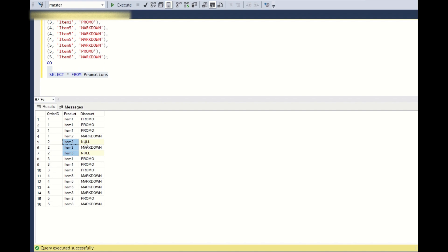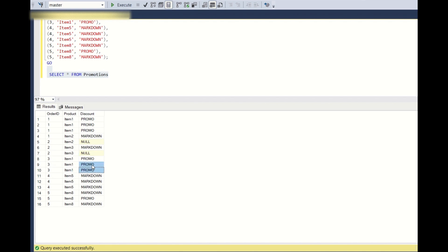Order ID 2 has only markdown and two nulls, meaning no discount coupon is applied for those two transactions. Order ID 3 has only one item purchased with only a promo discount applied, and order ID 4 has only one item purchased with a markdown discount coupon applied.